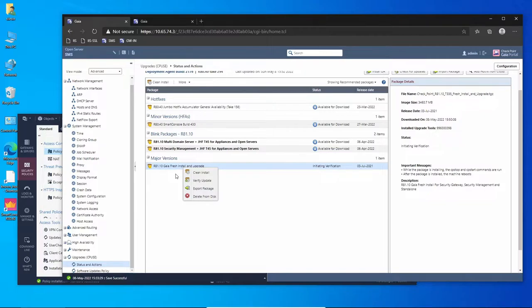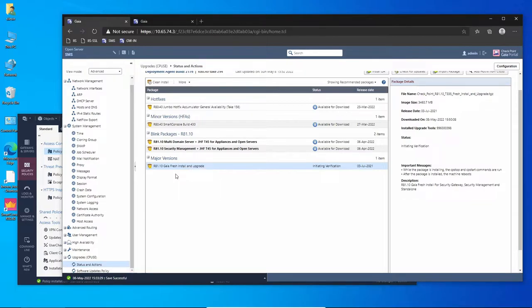Now what I'm going to do is upgrade first the management server, and actually that's the recommended option. So first we have to upgrade the management server and only then upgrade the other products like the gateway or the Smart Event.